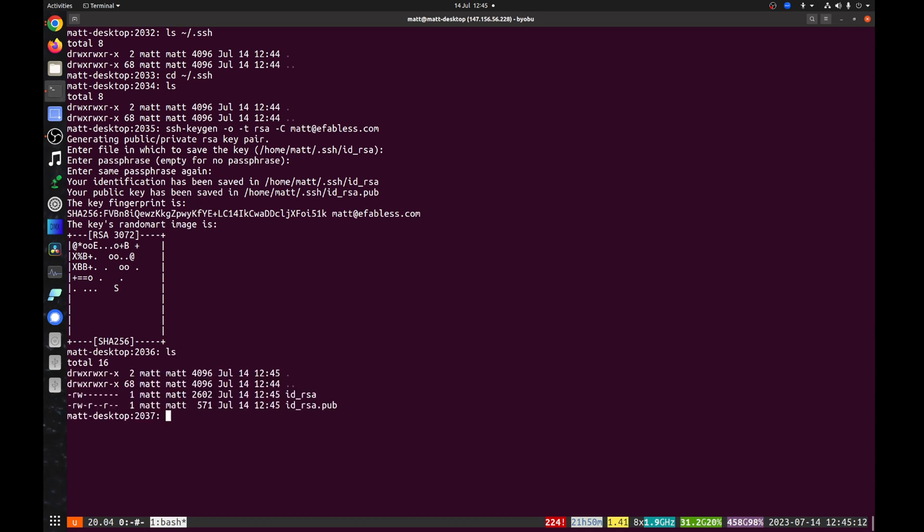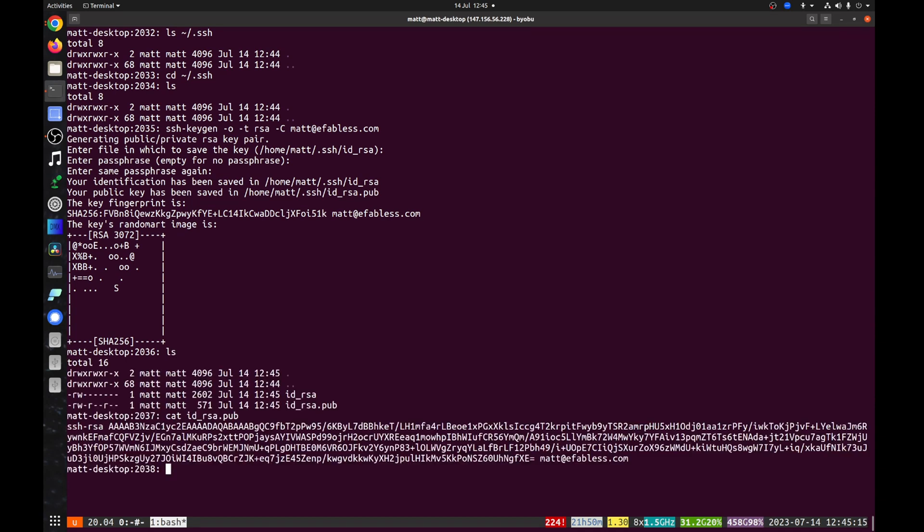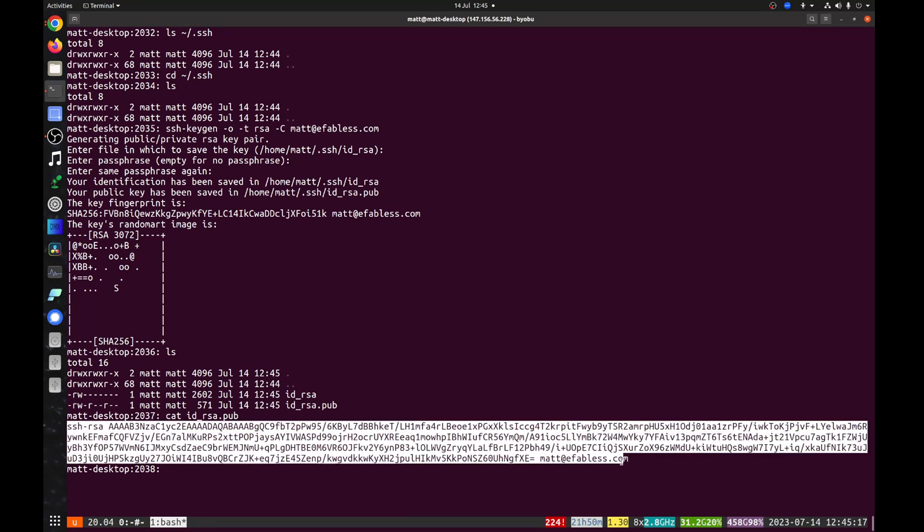We now have the SSH key. Let's take a look at it. Copy the contents by highlighting everything and pressing ctrl shift c.